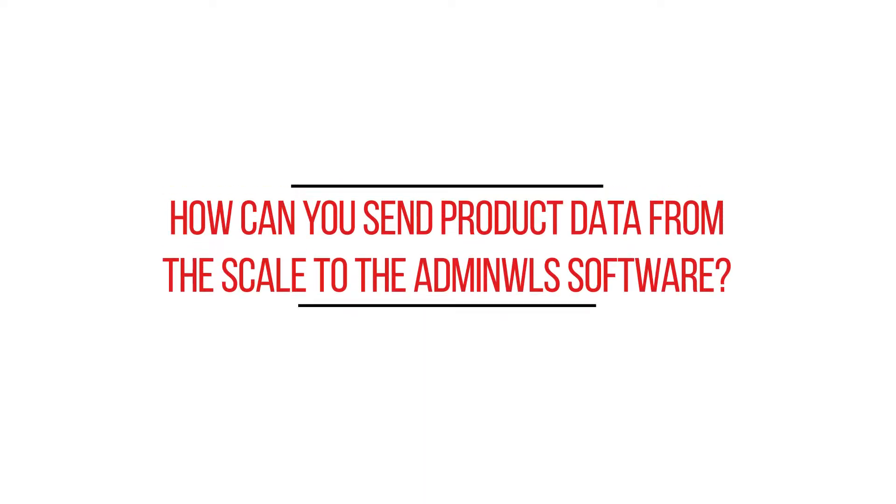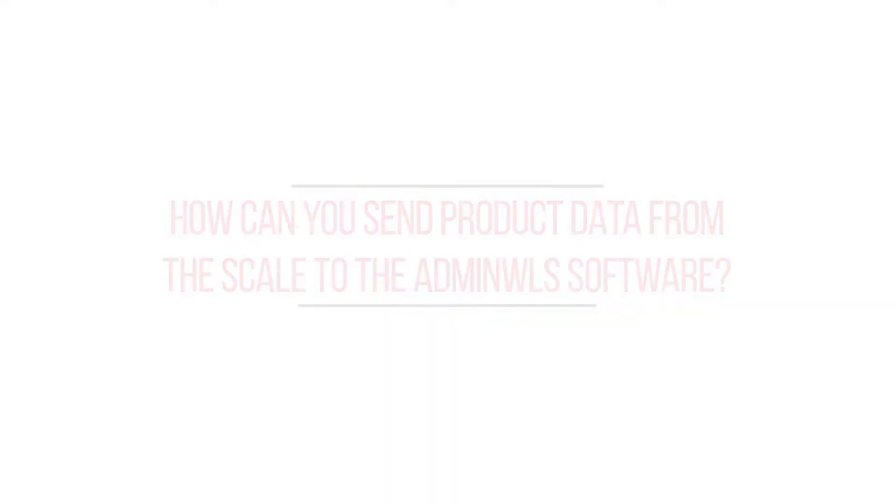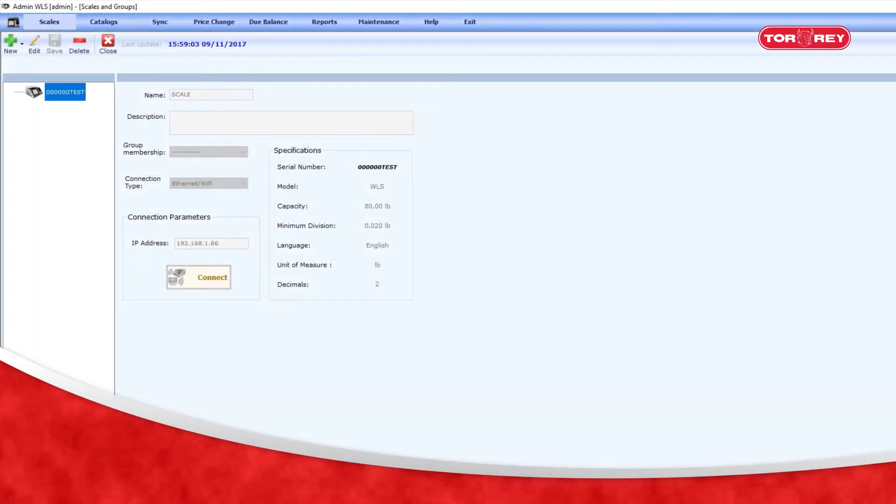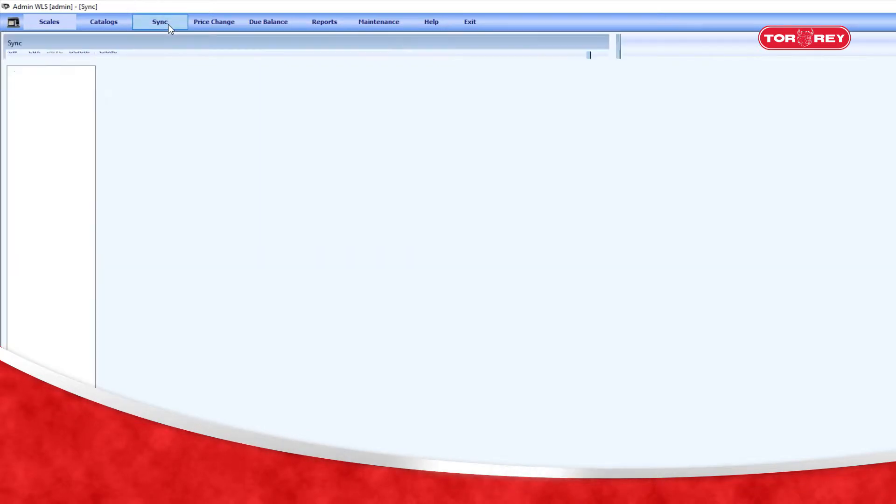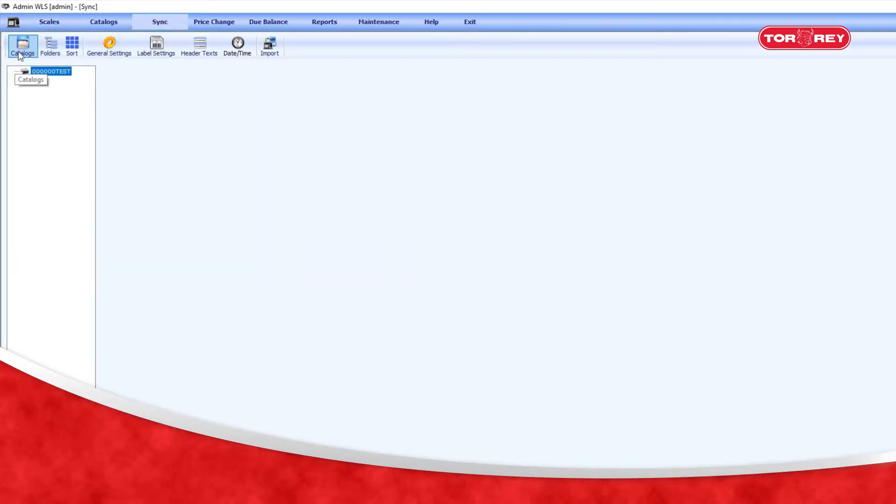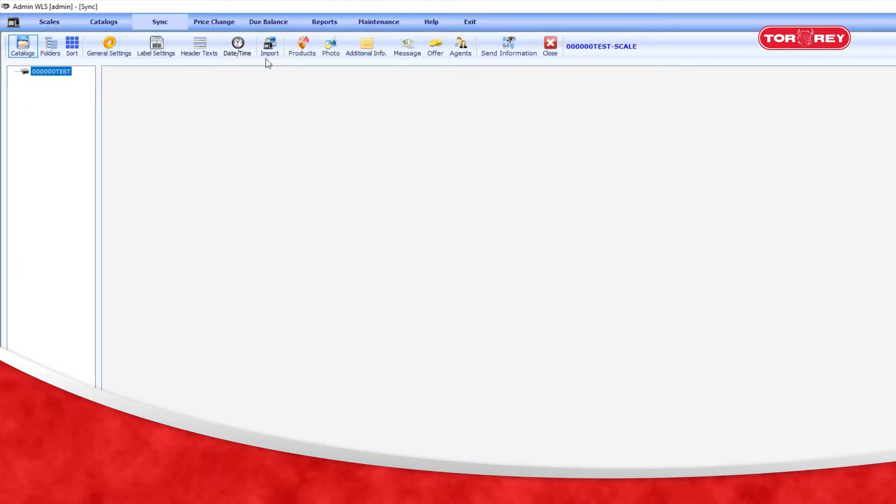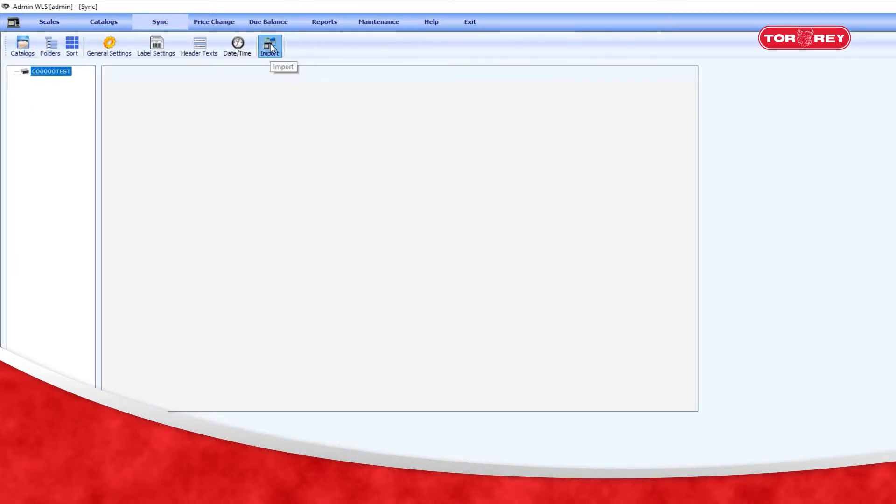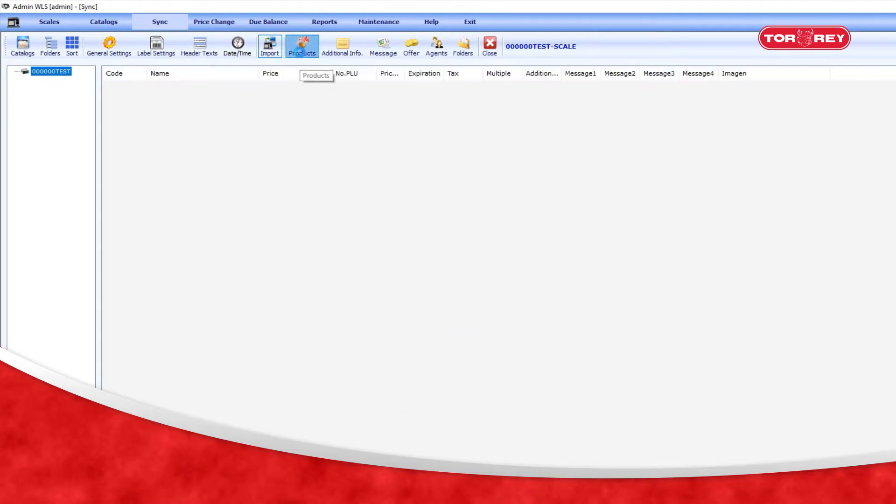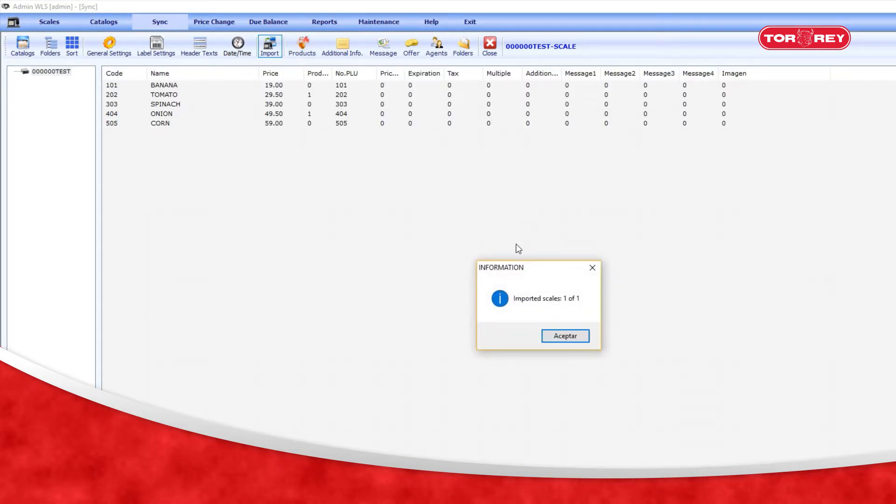How can you send product data from the scale to the AdminWLS software? Once the scale has been connected to the system, you must enter the synchronization part and click on Import, then select the Products option. It will display the products on the screen.